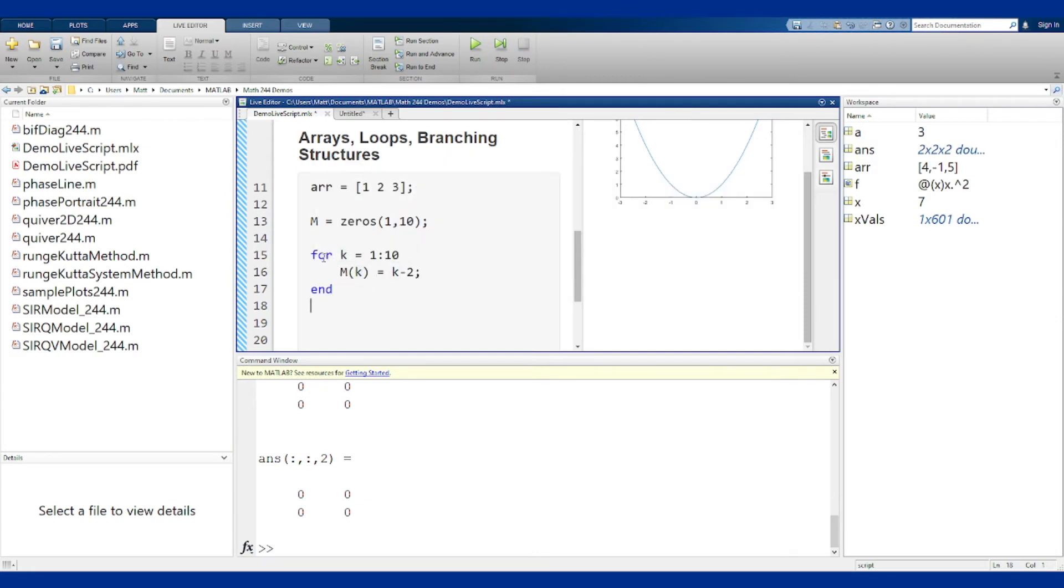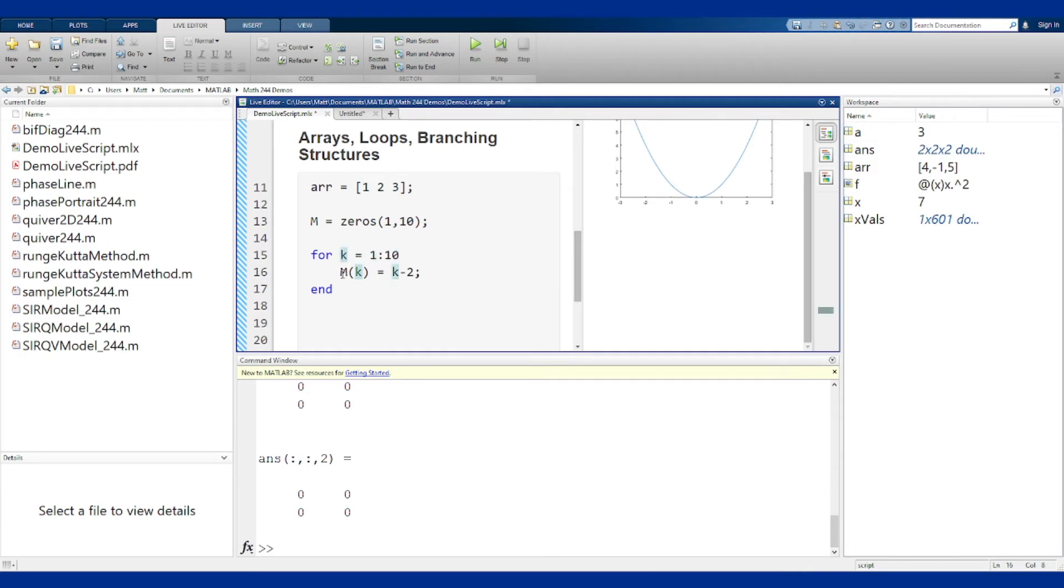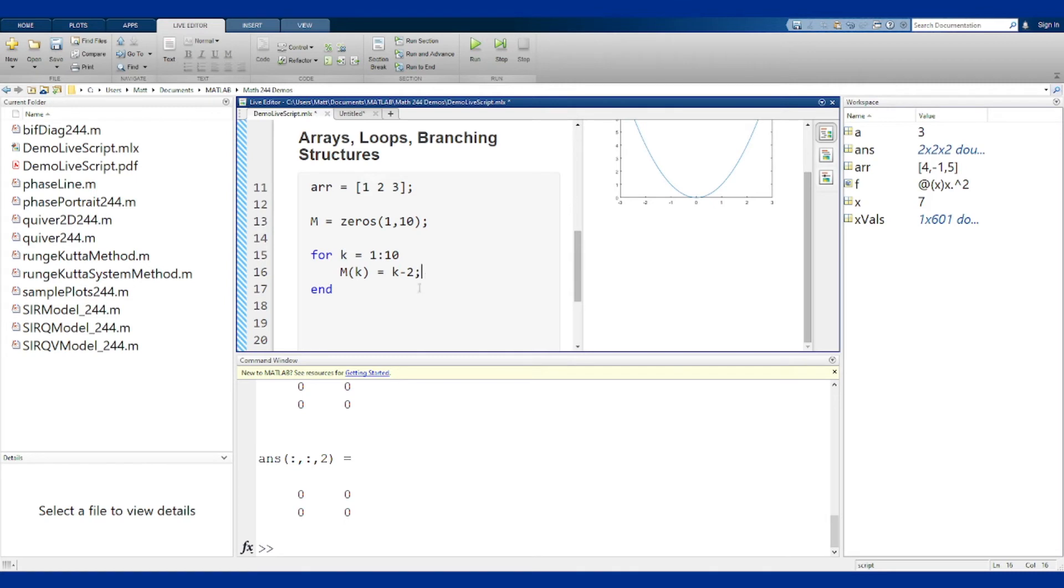This loop says for k equals 1 to 10. So k is our index, it's going to be what's counting up our loop. We start at the value of 1, we go to the value of 10, and we in the loop do some stuff, and then end wraps up the loop. In the loop we have our commands. Here it says set m of k to be k minus 2.